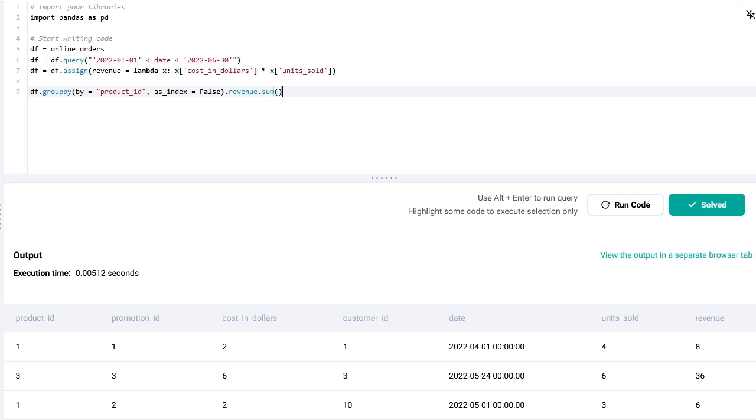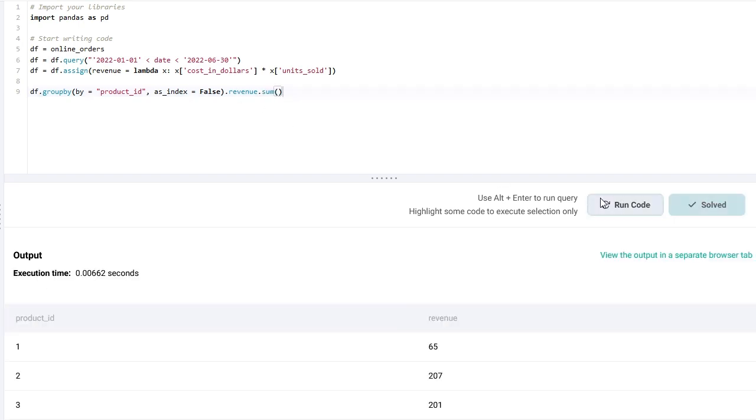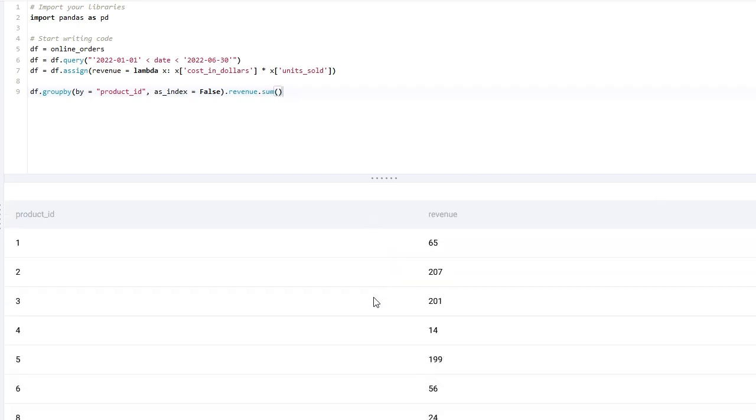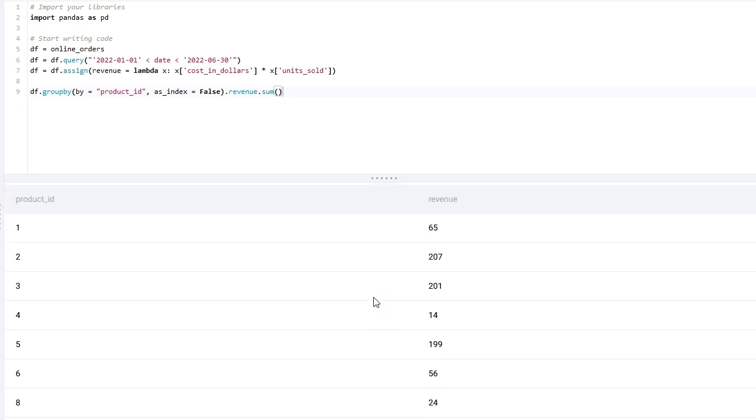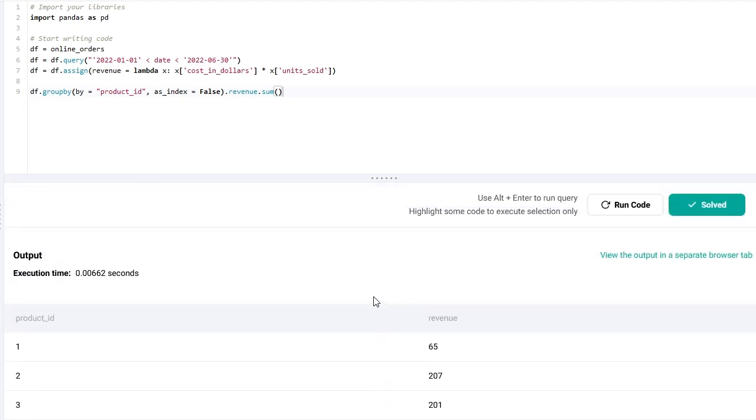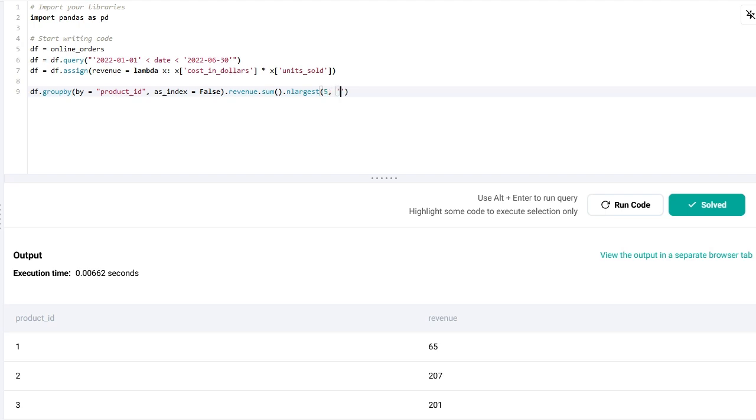Now again I will want to find the sum of revenues for each of these products. We get to the same results. And instead of sorting it and then picking out the top five, I can just simply use this function from pandas. It's called n_largest, and I say that I want the five largest values or five rows with five largest values in the revenue column. And it's going to again give me the same result.